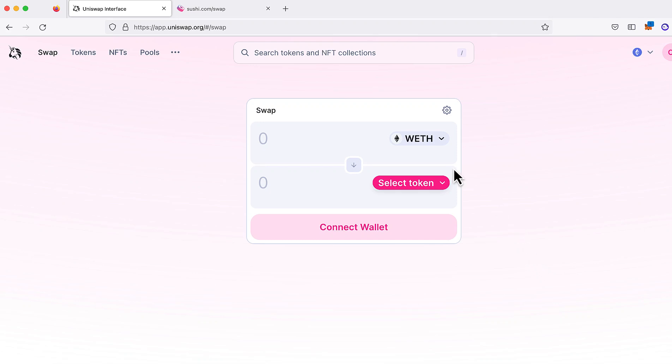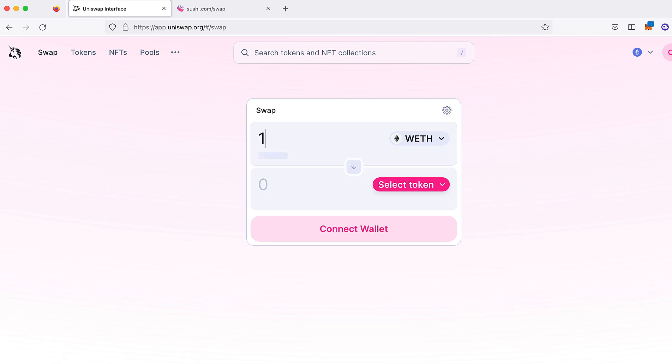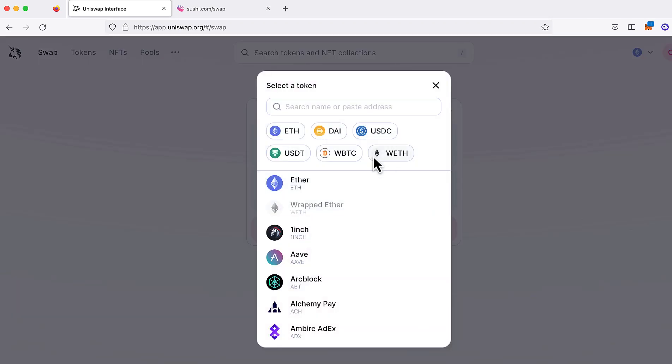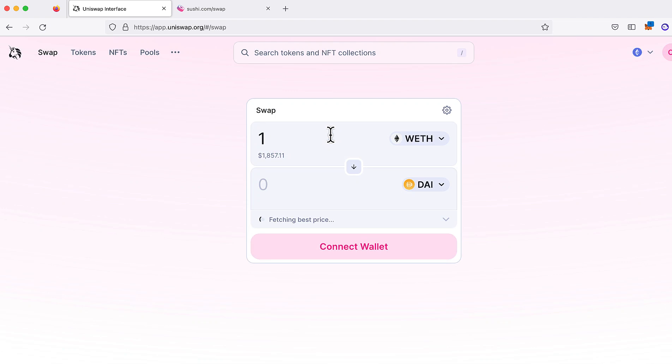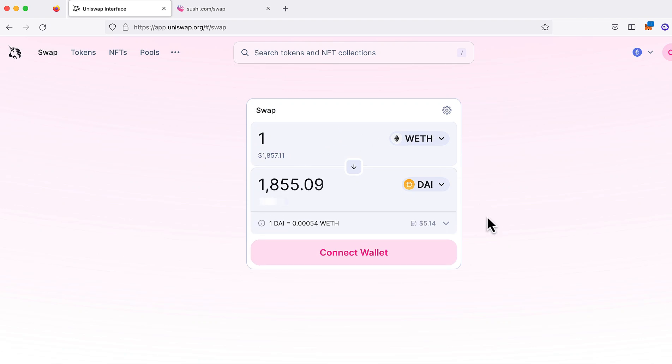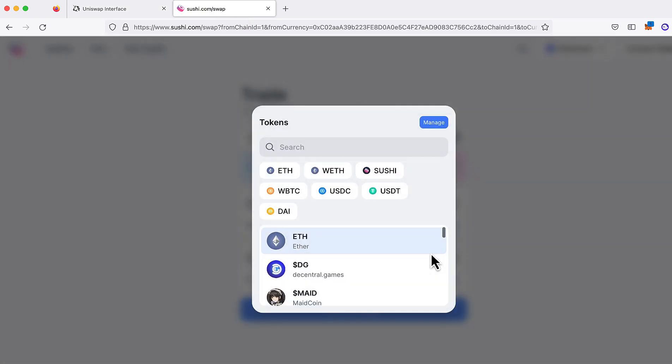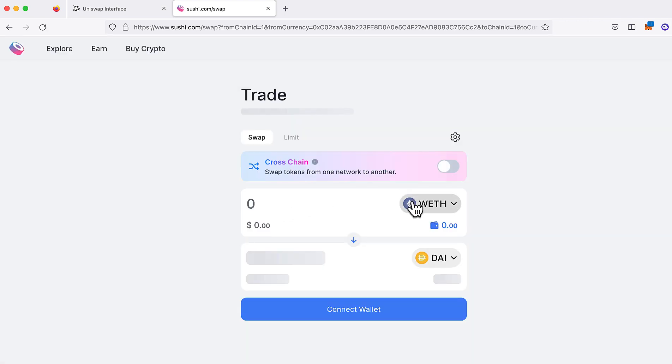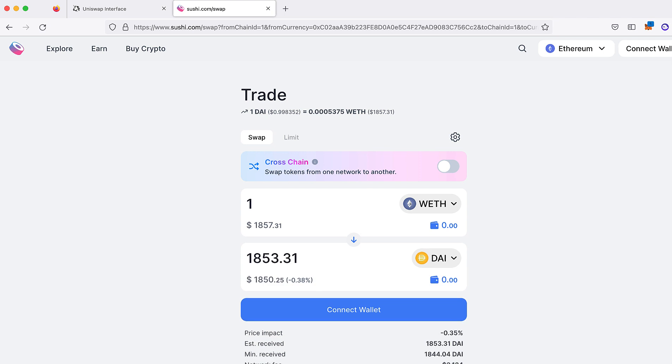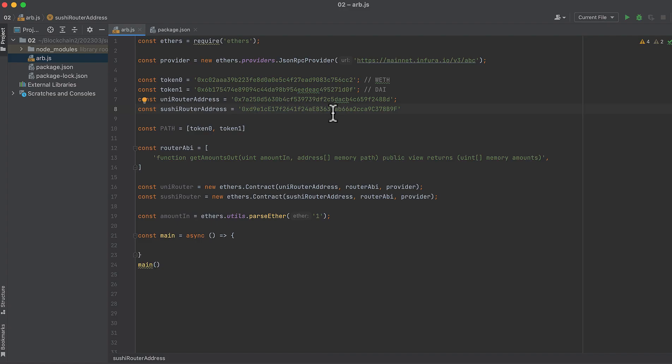This is for Web3 developers who want to start writing code to take advantage of arbitrage opportunities. I'll show you how to programmatically find and calculate if an arbitrage opportunity exists between Uniswap and Sushiswap. If you can find an opportunity like this, where you can buy tokens on one exchange and sell the same tokens on another exchange, it's free money if you can trade it before someone else does.